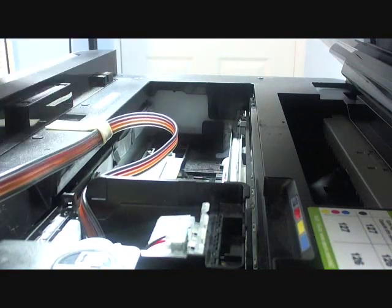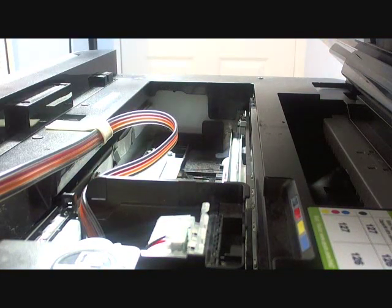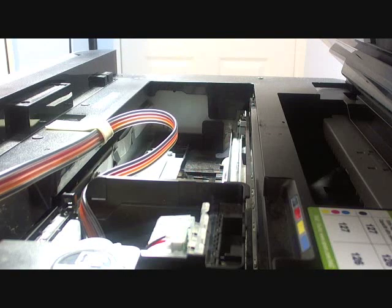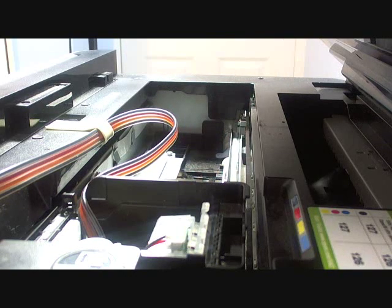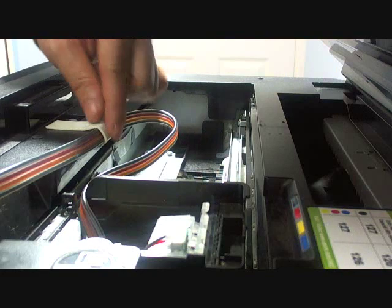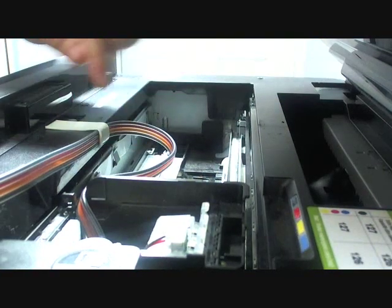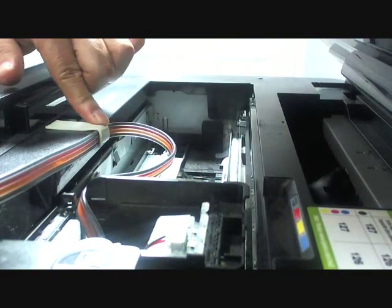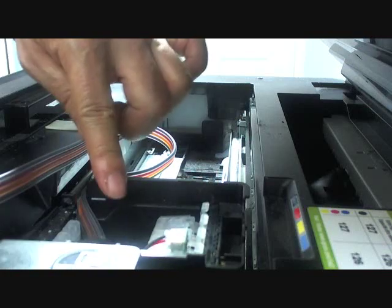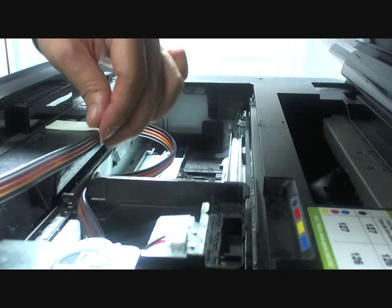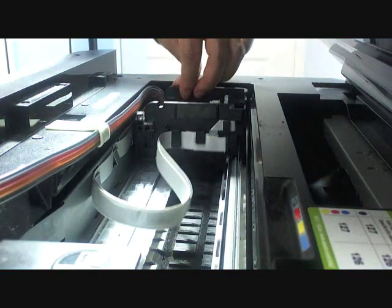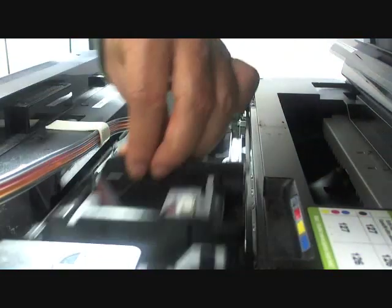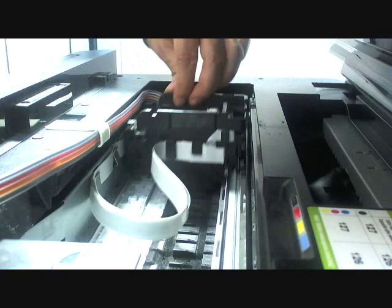Otherwise, it will give you the error message called paper jam, which is not caused by the paper but because of the tape blocking the cartridge holder. Do a few tests like this to make sure there's nothing blocking the cartridge holder.